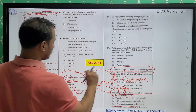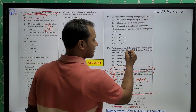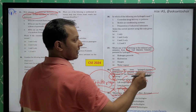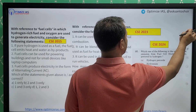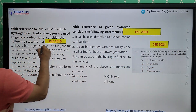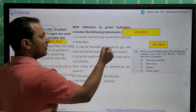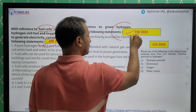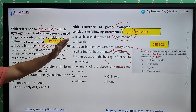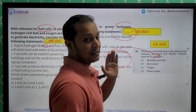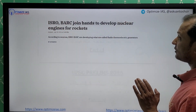So out of nine questions, four questions were directly from current affairs. The next question is on fuel cell electric vehicles — directly from PYQs. UPSC has repeatedly asked questions on fuel cells in the last two to three years. You can see the 2015 question on fuel cells, then a 2023 question on hydrogen fuel cells, and again a 2024 question — the same theme coming every year. This is why PYQ analysis is very, very important.